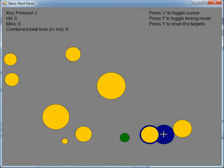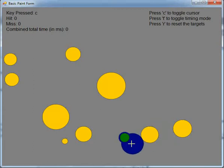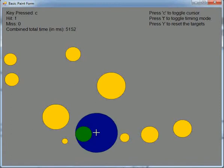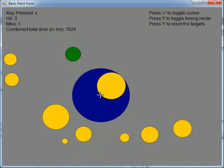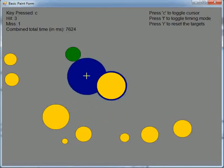The experiment will randomly select the target for users to select with a mouse click. The number of hits and misses are recorded along with the runtime for each iteration.